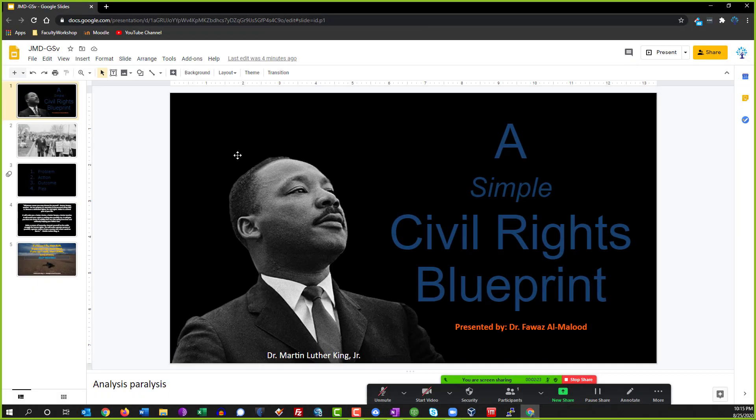So I've got a sample presentation over here and in order for you to start closed captioning this presentation you need to go into presentation mode. So you're going to click on present.